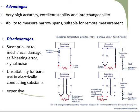Excellent stability means once the temperature has been shown, that stability will be shown in the next experiment also. Another advantage is interchangeability — we can use this in different equipment: engines, electric motors, boilers, or any other temperature measurement application. So that's why we call it interchangeable. Another big advantage is the ability to measure very narrow spans and suitability for remote measurement.